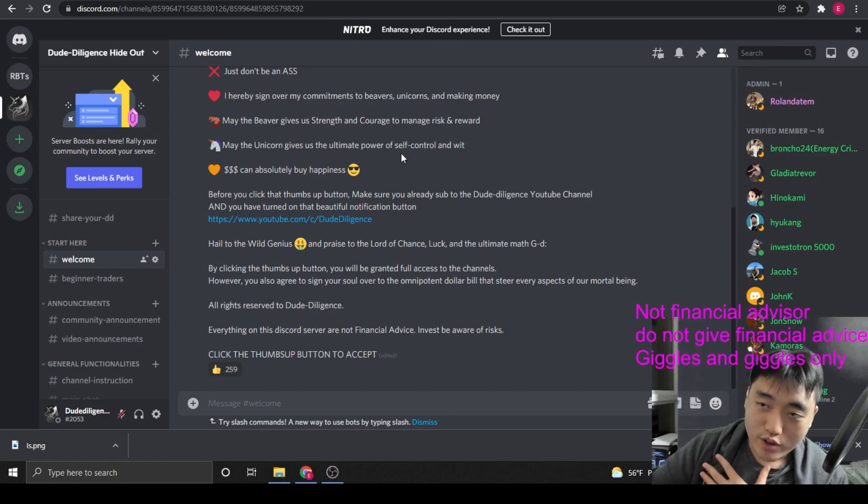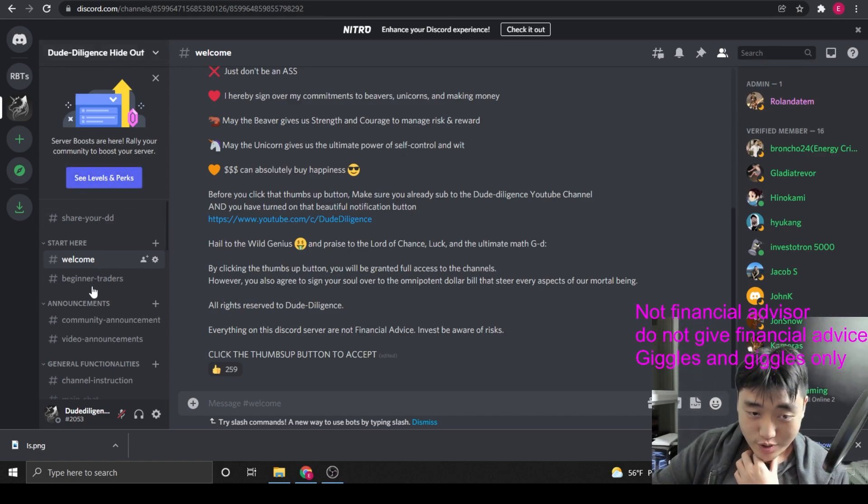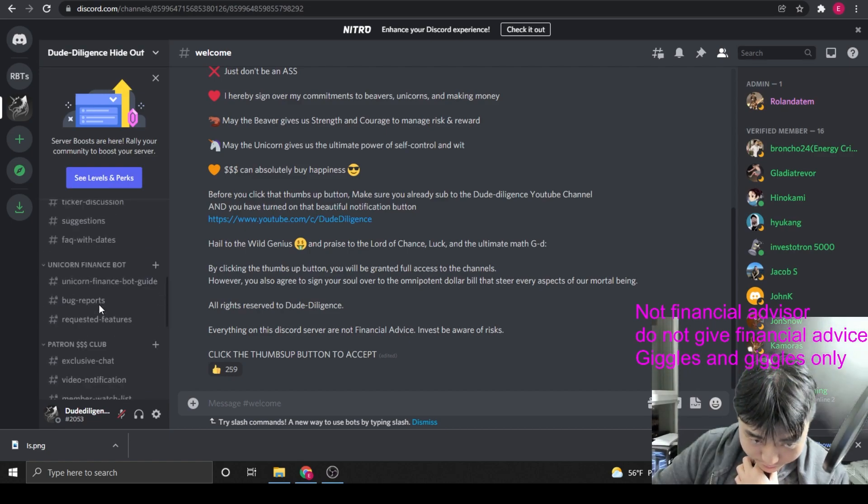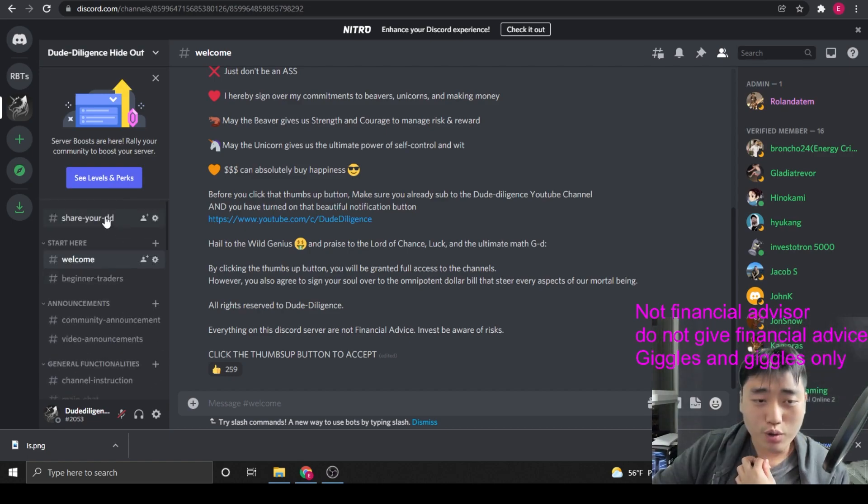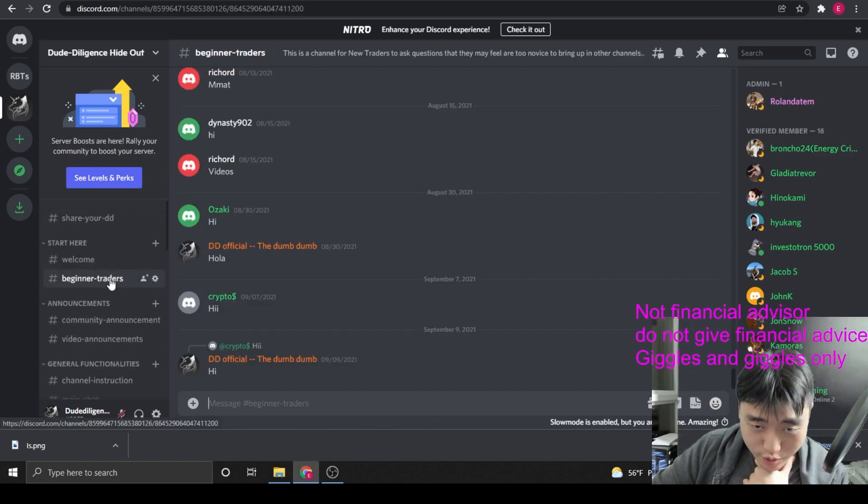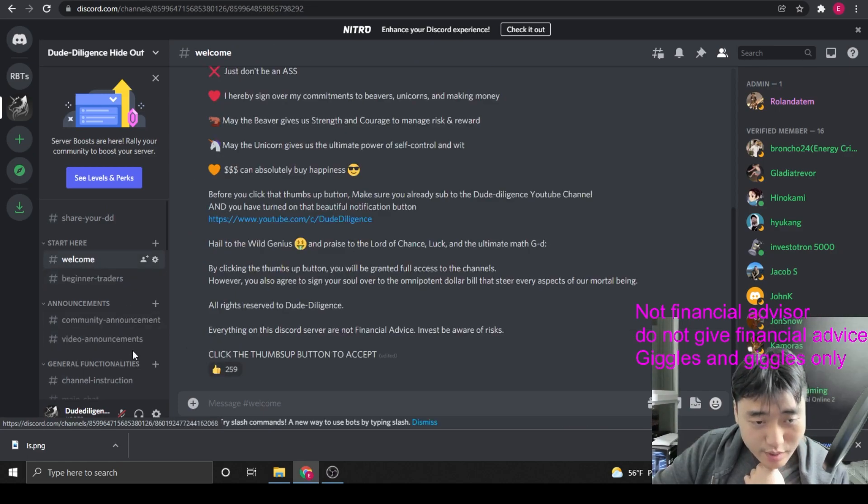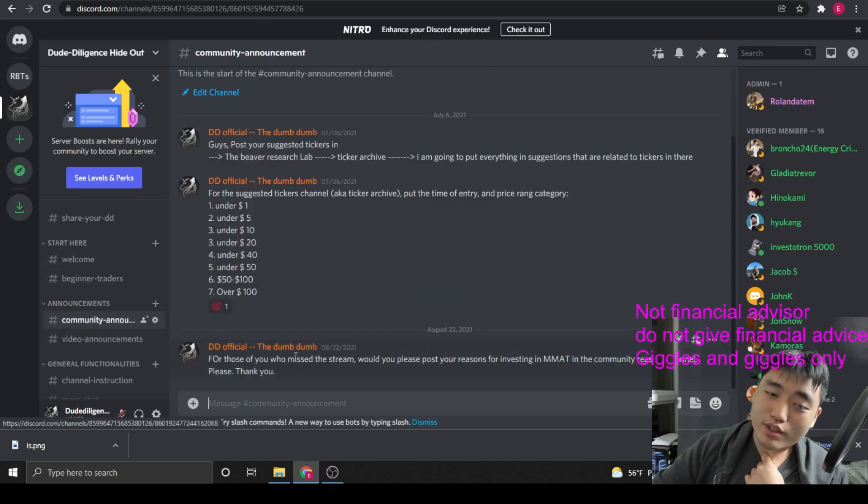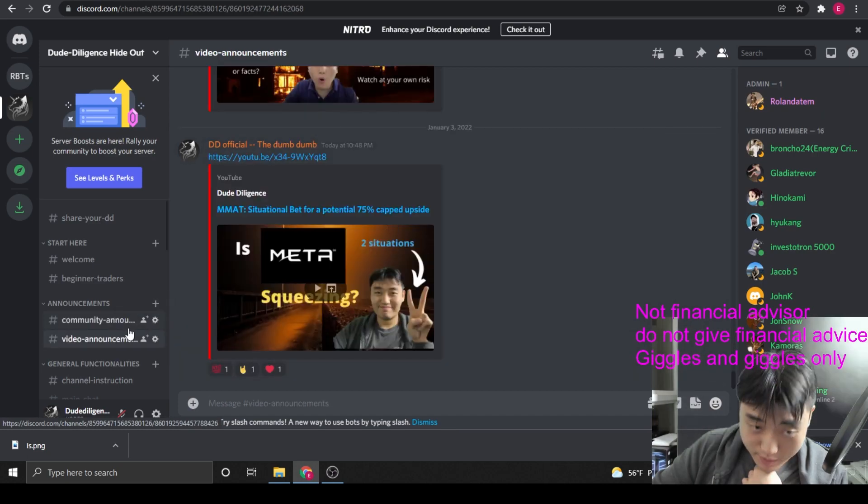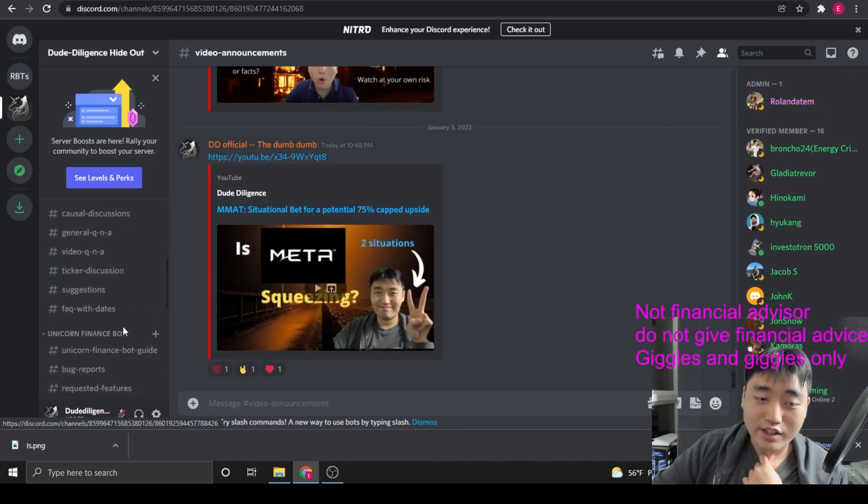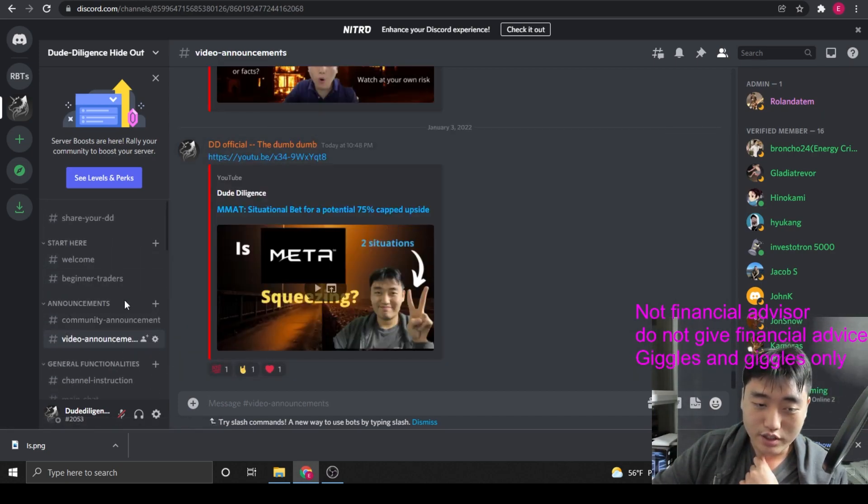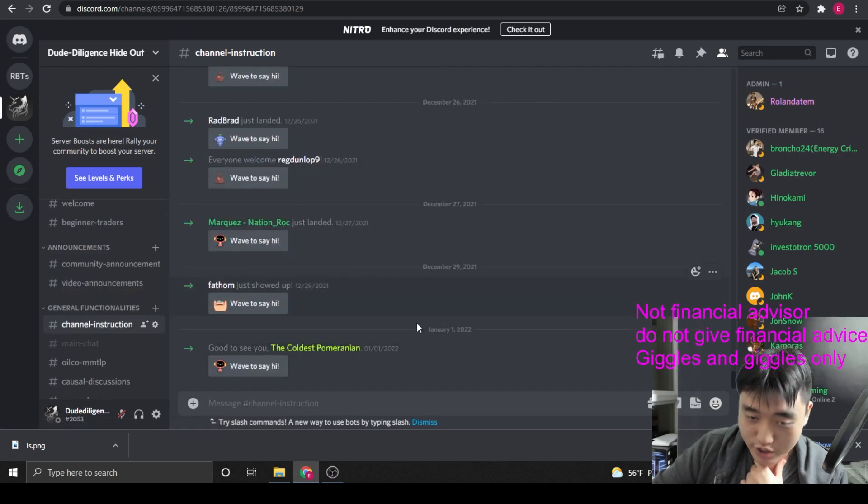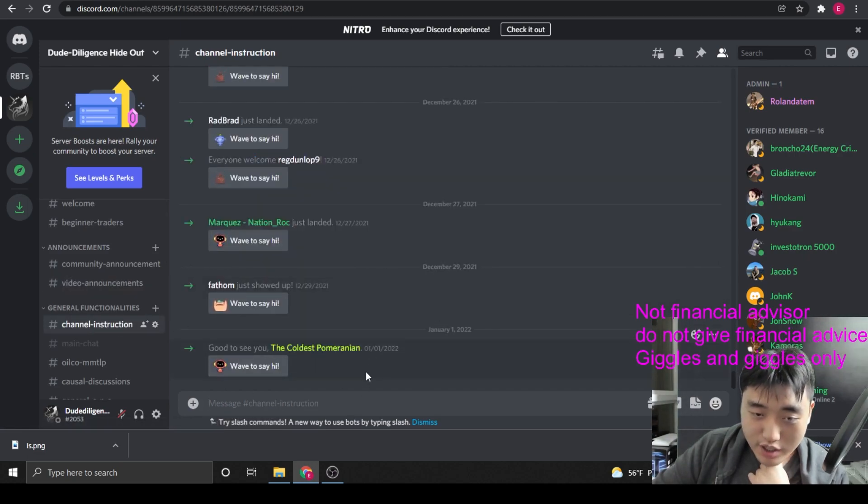So first of all, you go to our Discord and you actually won't see all of those, right? You will only see welcome, beginner traders, and you will see community. I don't think you will see community announcement, I'm not really sure anymore. Video announcement and everything else is actually blocked. And there's channel instruction, actually, I probably should put something here.